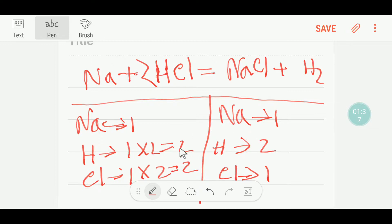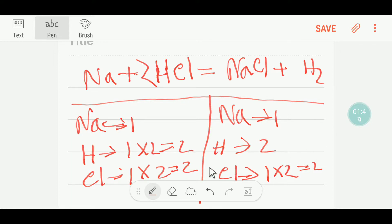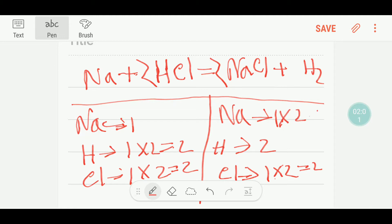Now our hydrogen is balanced but chlorine is not balanced — here we have two but here we have one. To balance the chlorine I can multiply here by two. These two must come before this chlorine. If I place two here, the number of sodium will be changed — I am getting two sodium. So chlorine is balanced, hydrogen is balanced, but sodium is not balanced.